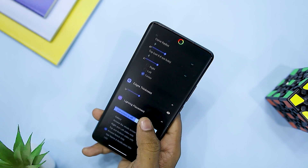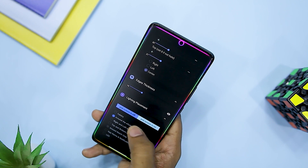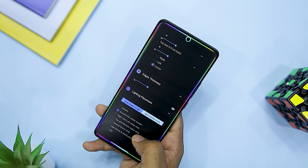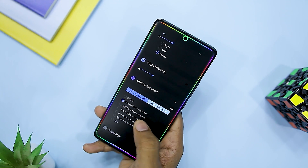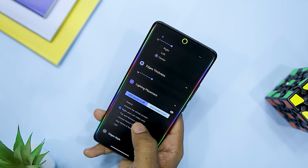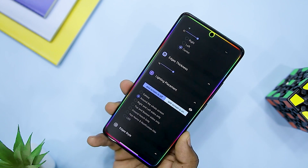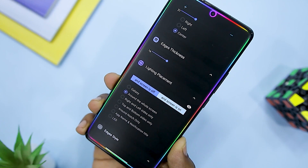Some other notable features of the app include an ambient display with widgets, animated backgrounds, notification tickers, notification preview, and corner mask.